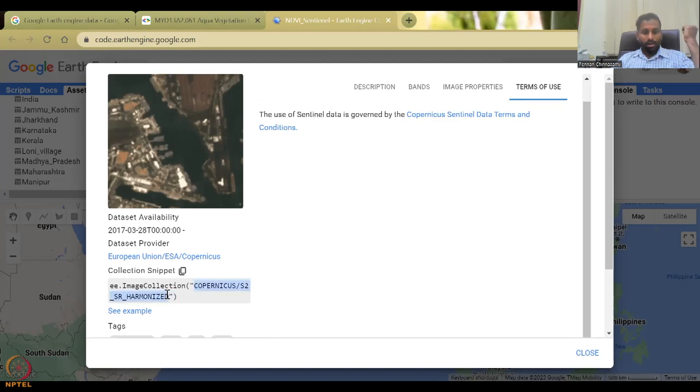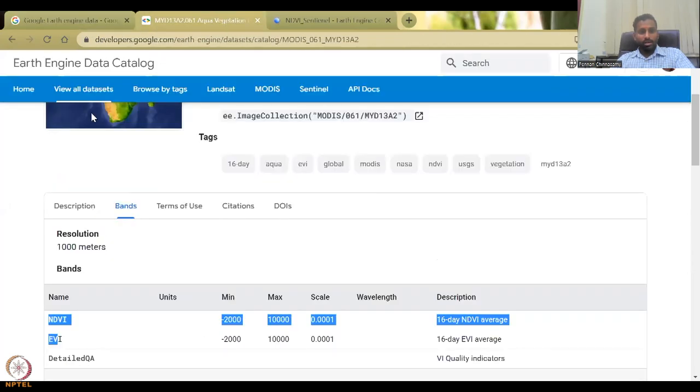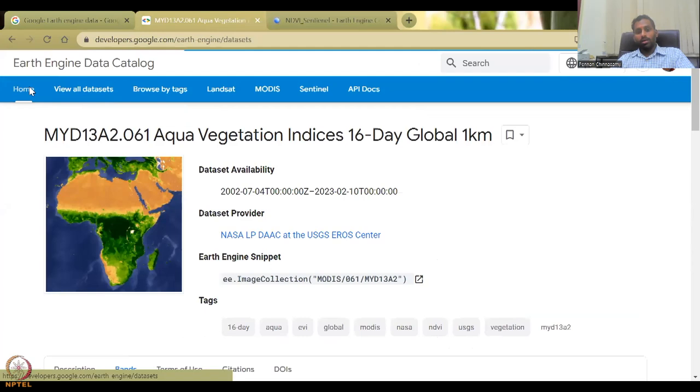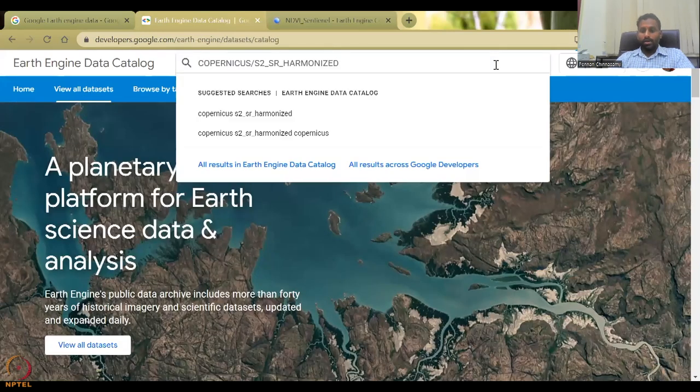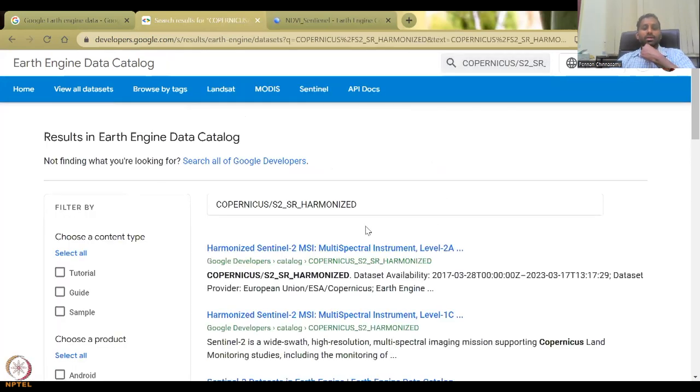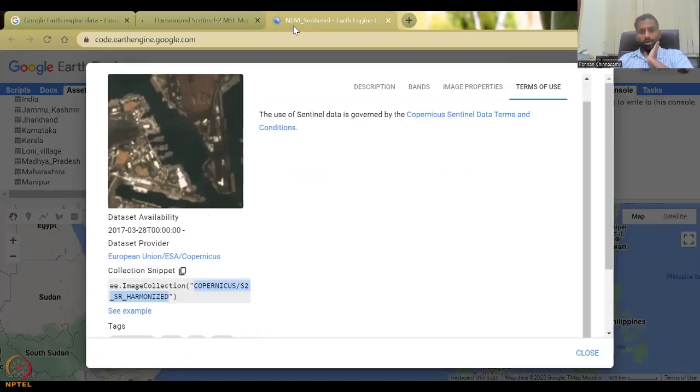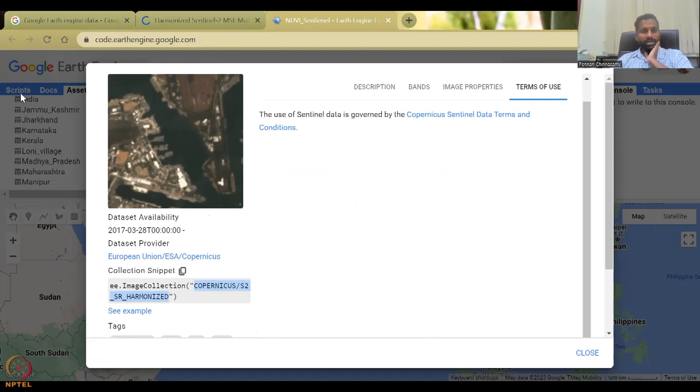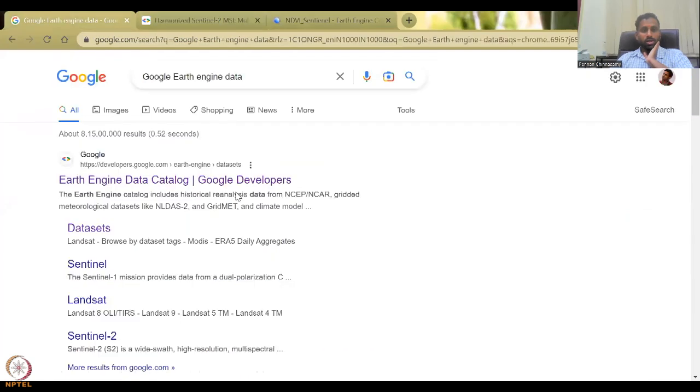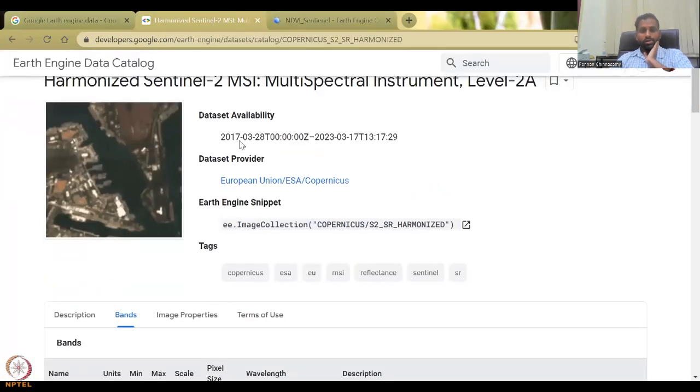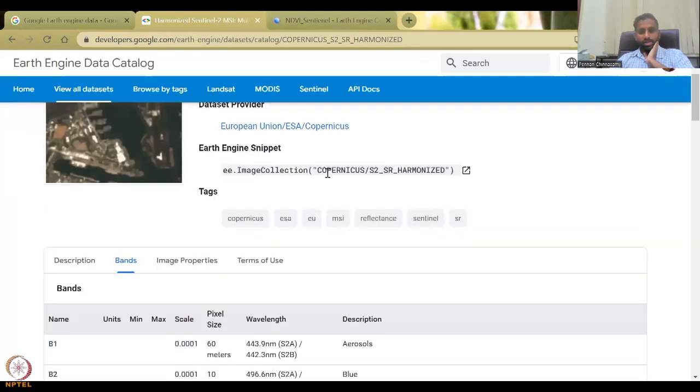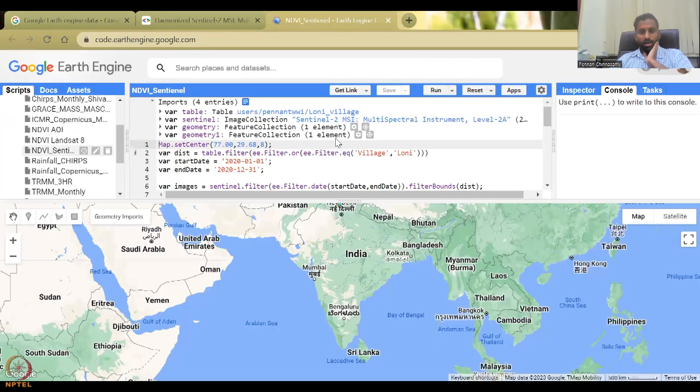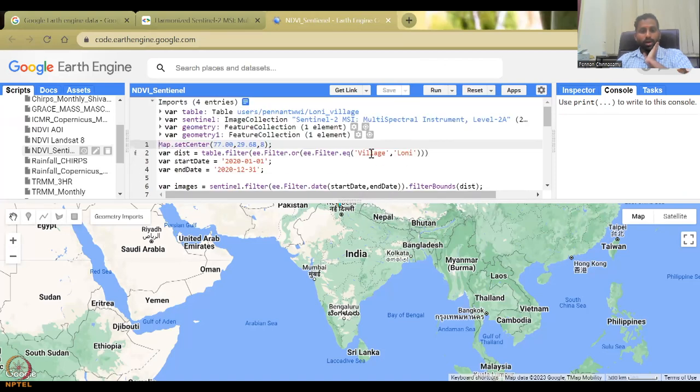So here you could see that there is all these multi bands are available. And then the image properties, what they are, and then terms of use it's open source, so you can use it. So let's just see the Copernicus. This is the link to the data set. I'm just copying this going back to my Google earth engine data, home, and you can click on view all the data sets, or you can search it here.